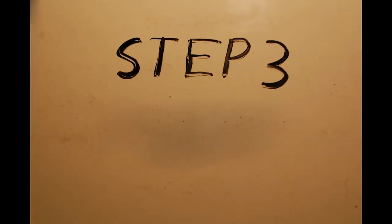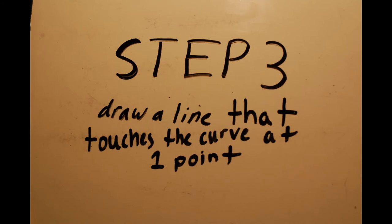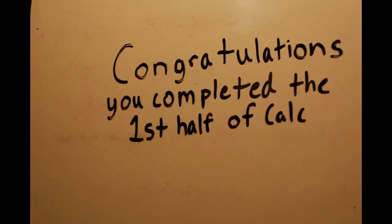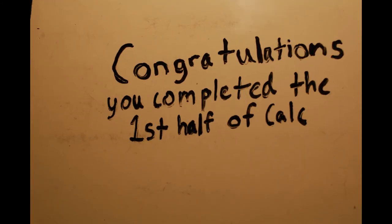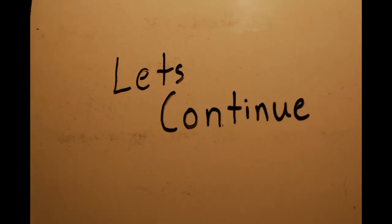Step 3. Draw a line that touches the curve at one point. Congratulations, you've completed the first half of Cal. Let's continue.